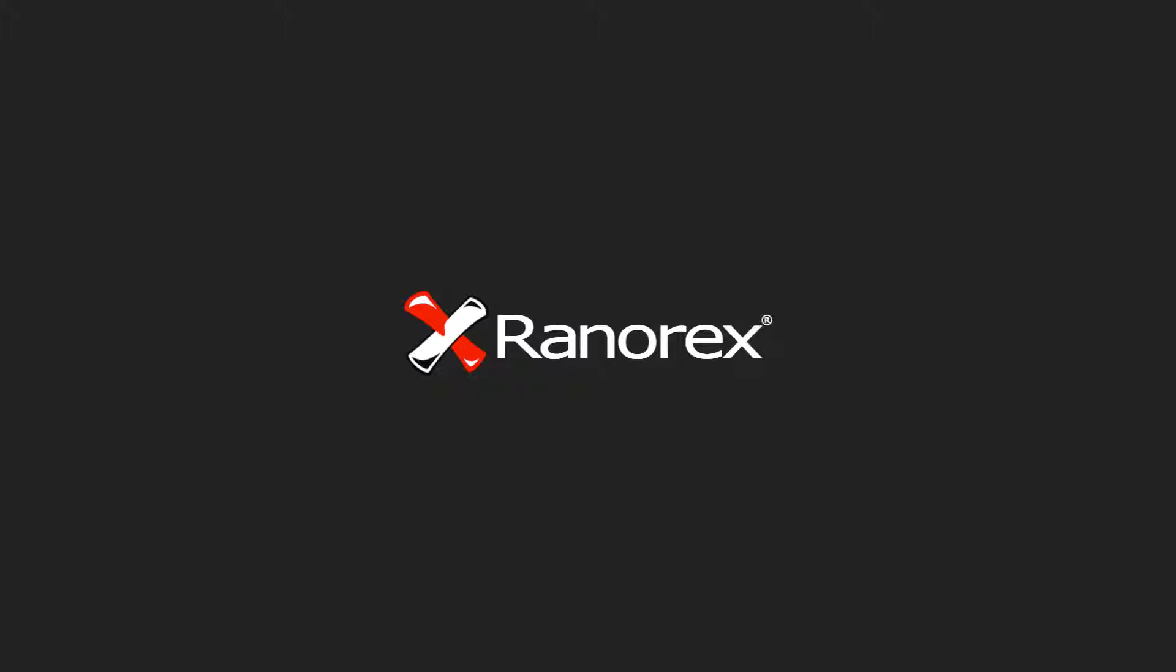In the next video in the Ranorex Studio reporting series, we will learn how to manage report settings.